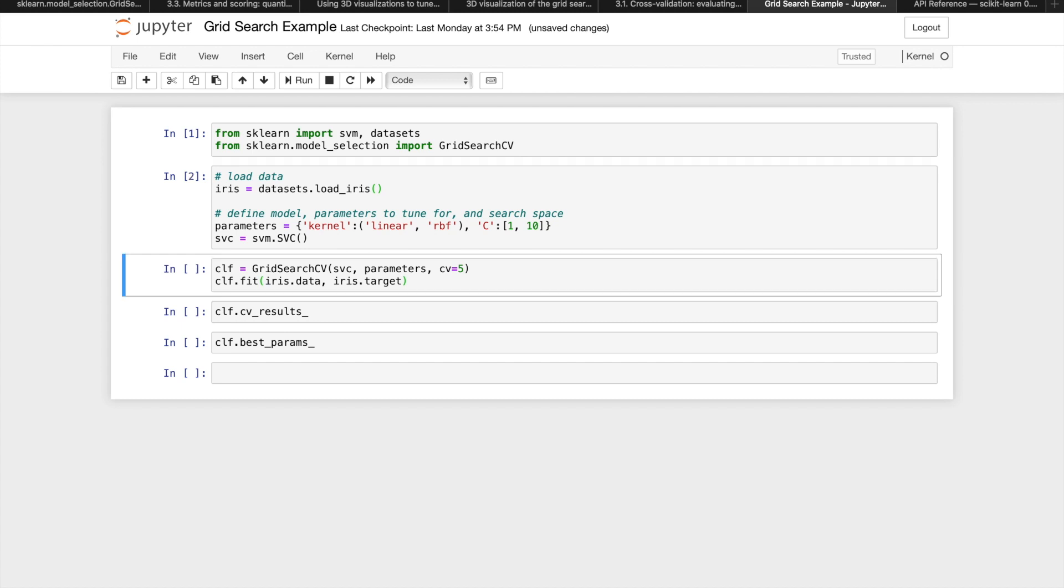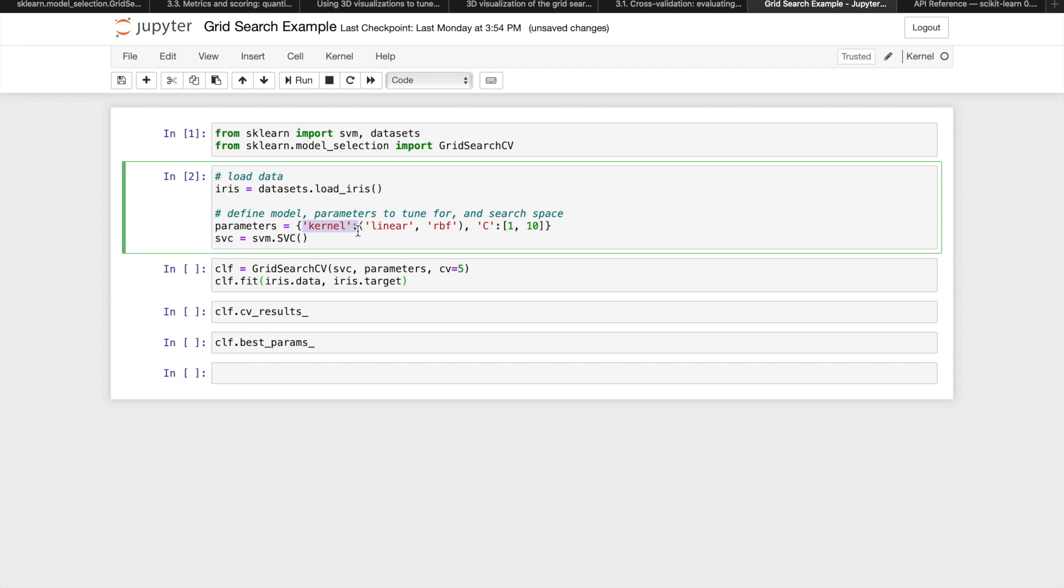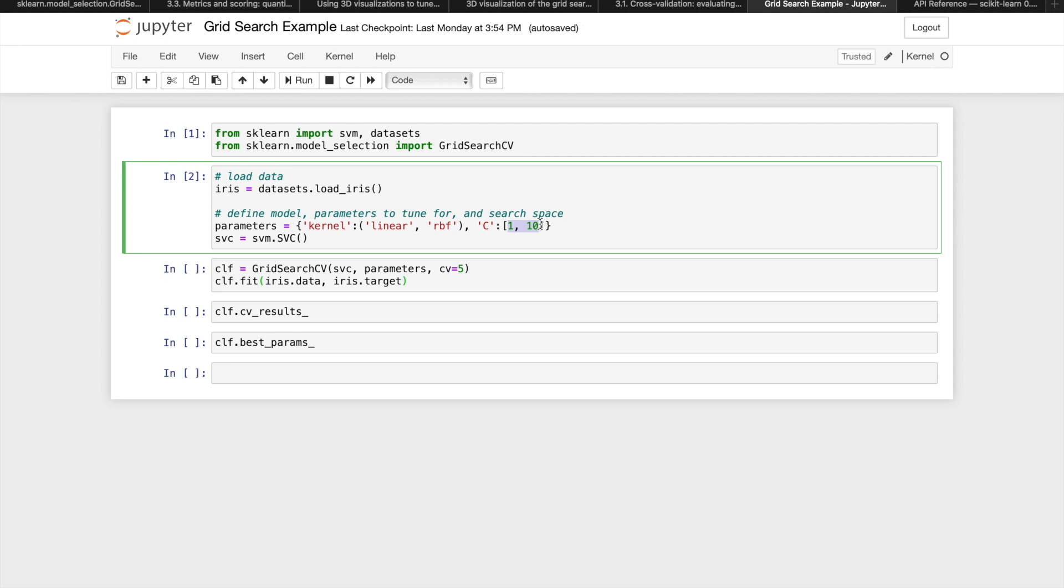We'll load the data directly from the scikit-learn datasets, then for the model, they're using support vector classification. The two parameters that we'll tune for in this example are kernel and c, where c is the regularization term. We'll define the search space so that we only explore models with kernel type linear or radial basis function, and c being either 1 or 10. We don't have to understand what these parameters mean to understand this example, because the parameters in the search space are going to be specific to the model you choose that suits your problem.